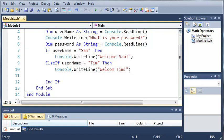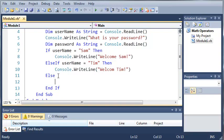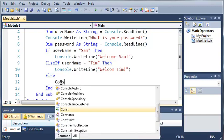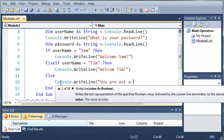In case somebody else tries to log in and we don't know who they are, we'll tell them they typed an invalid name. To do this we type else. What else does is it covers anything you did not cover — so if username equals sam it does this, else if username equals tim it does this, and if username equals anything else it does whatever we type inside here. So we'll type console.writeline 'you are not a valid user'.